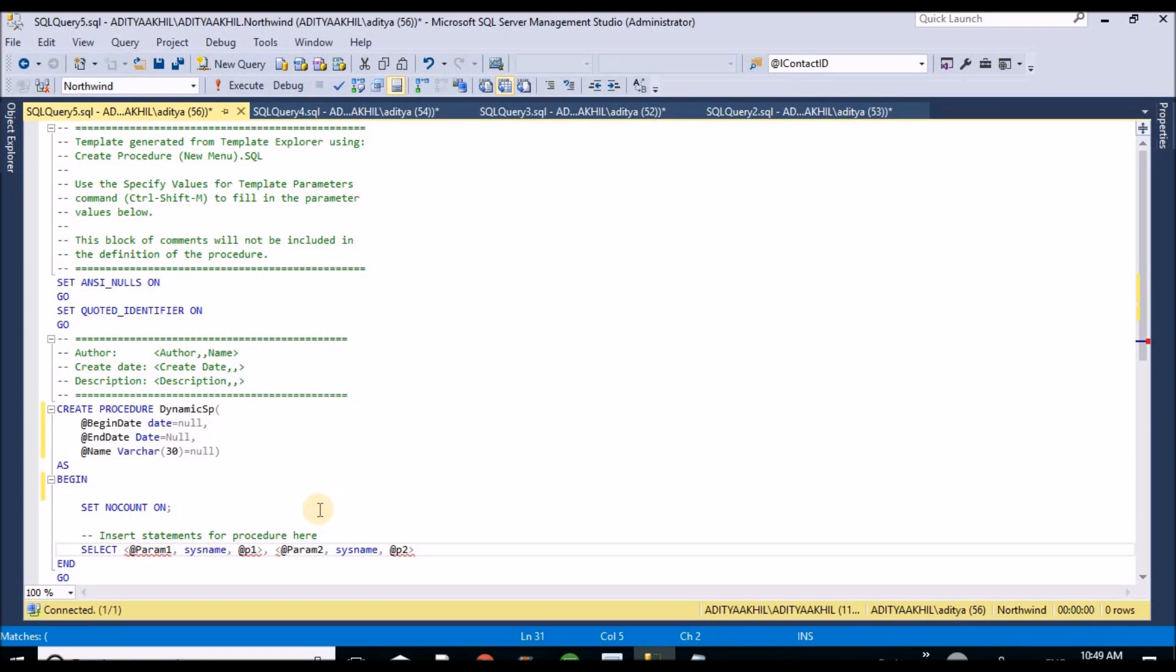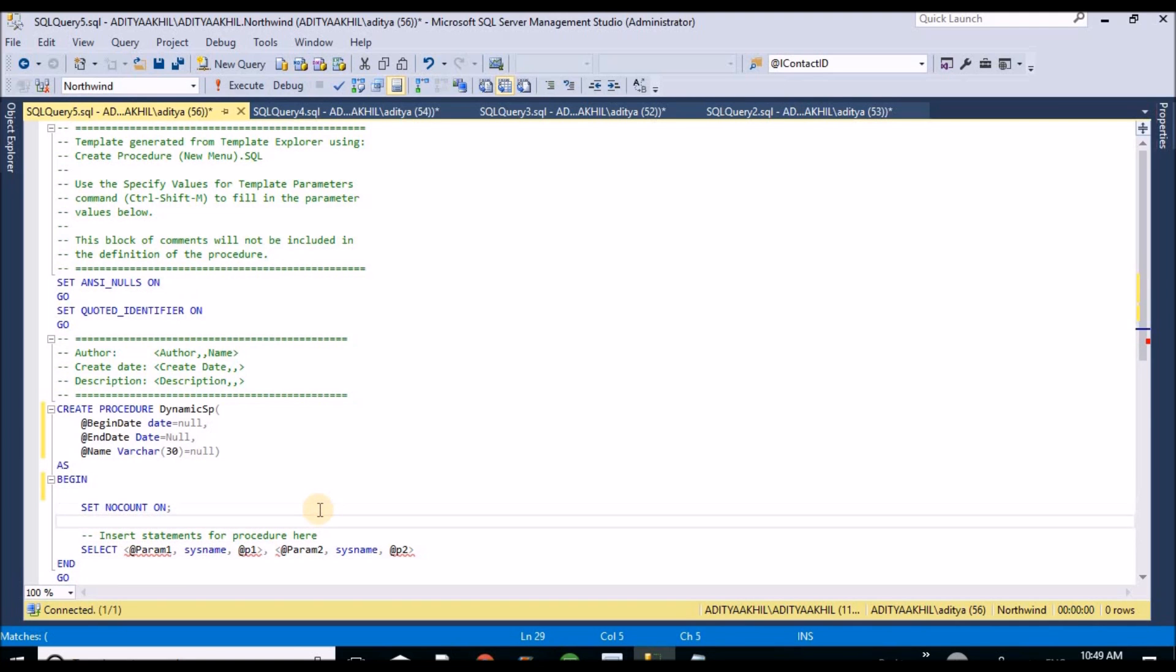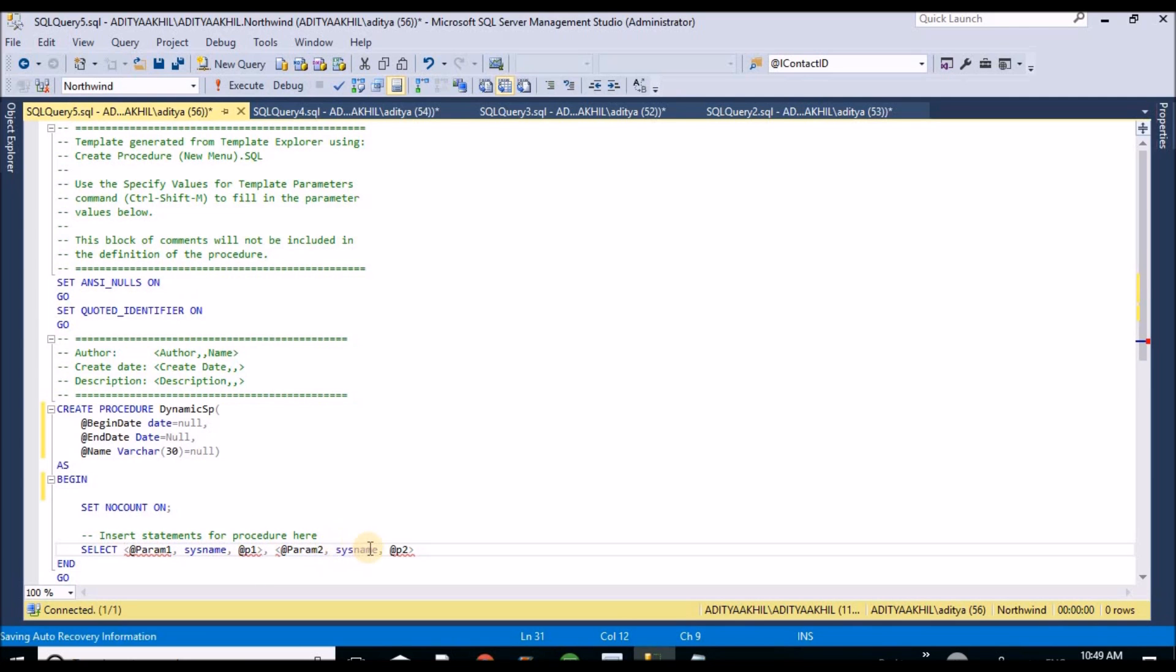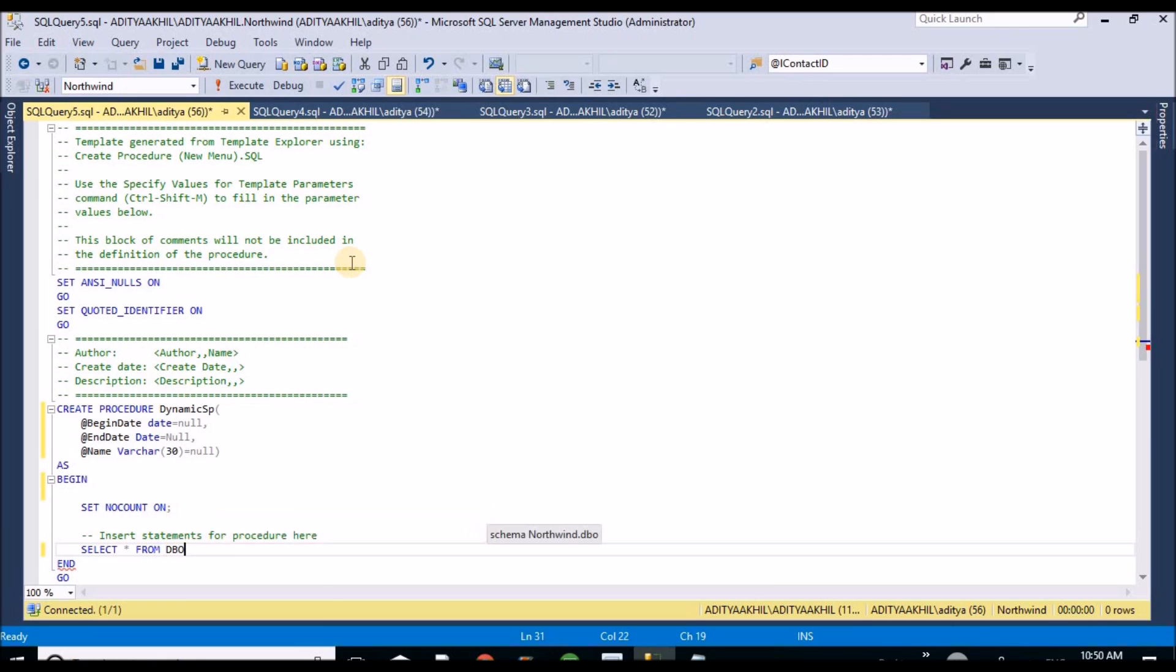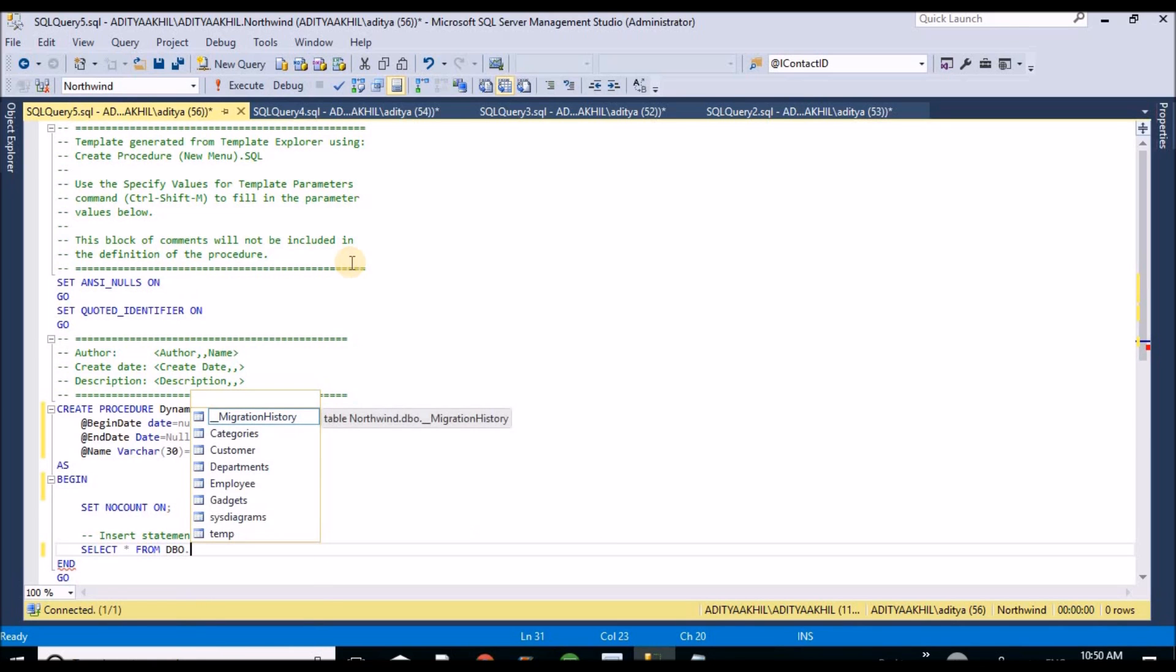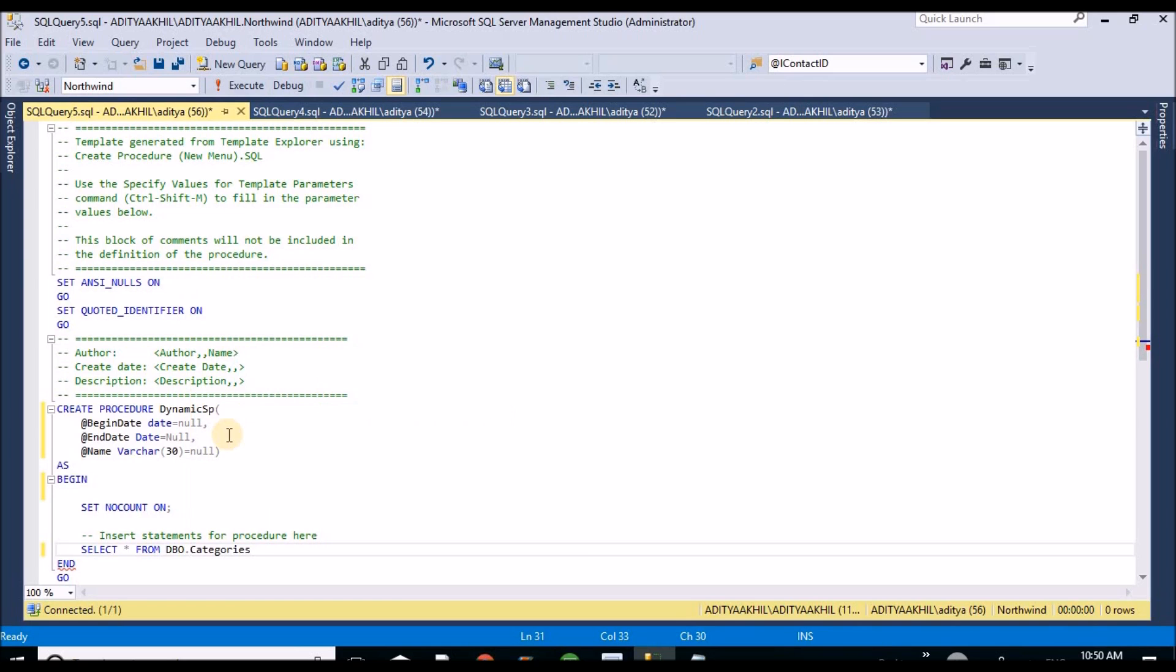Now I will prepare for the SELECT statement. At present I am giving SELECT star from dbo.categories CT.